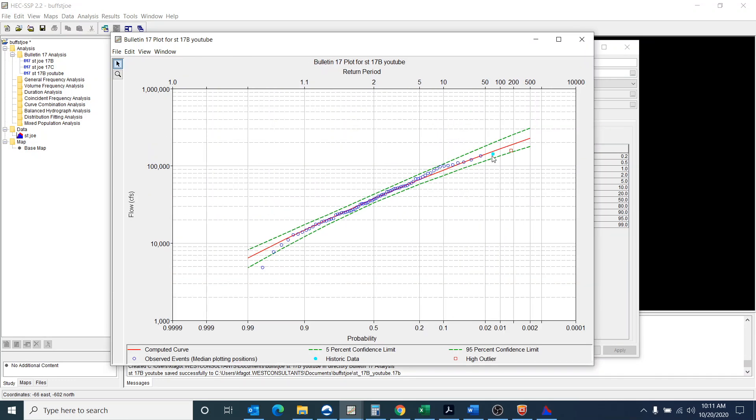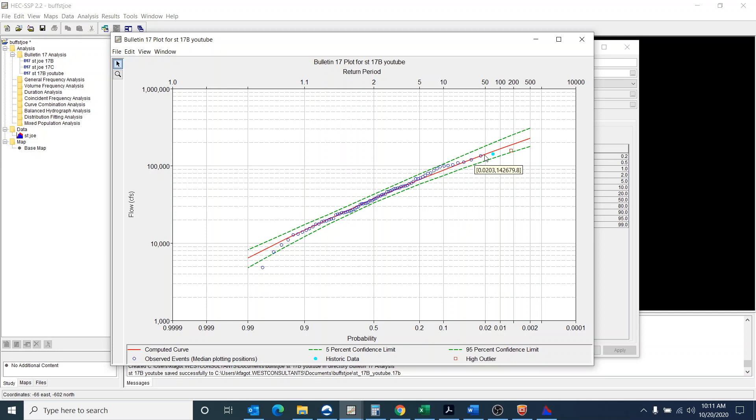And you can see what it does with the historic data point. It's definitely a different color. So instead of being a blue open circle, it's more of a light blue closed circle.